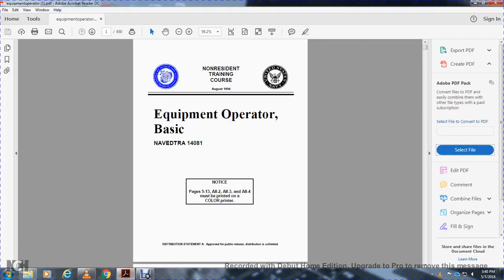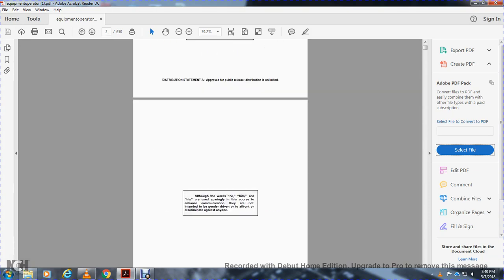Non-resident training course, August 1994. Equipment and Operative Basics, trade number 1-4-0-8-1. Approved for public release, distribution unlimited.